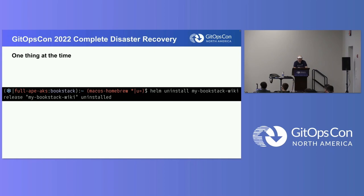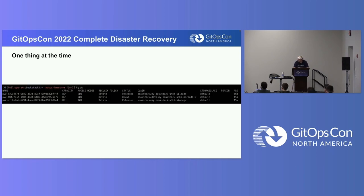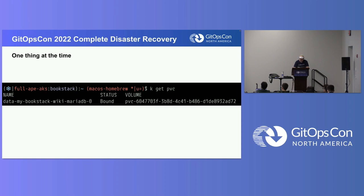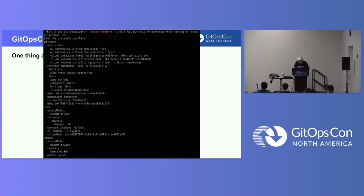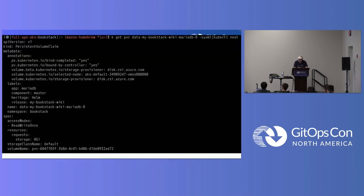Let's uninstall the chart. They did not all get the same status — I wonder why. This one still has its claim. Maybe it's a stateful set thing. Let's have a look at that PVC. That is a lot. Anything we can do to clean it up? Yes — there is kubectl neat, a krew plugin. We'll trim it down a bit.